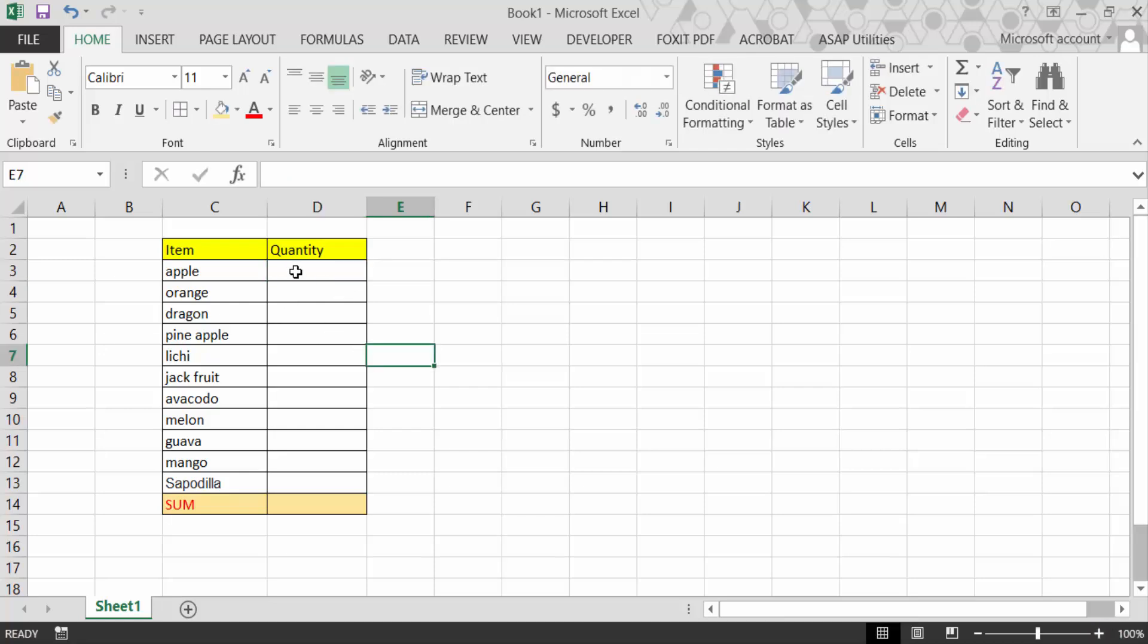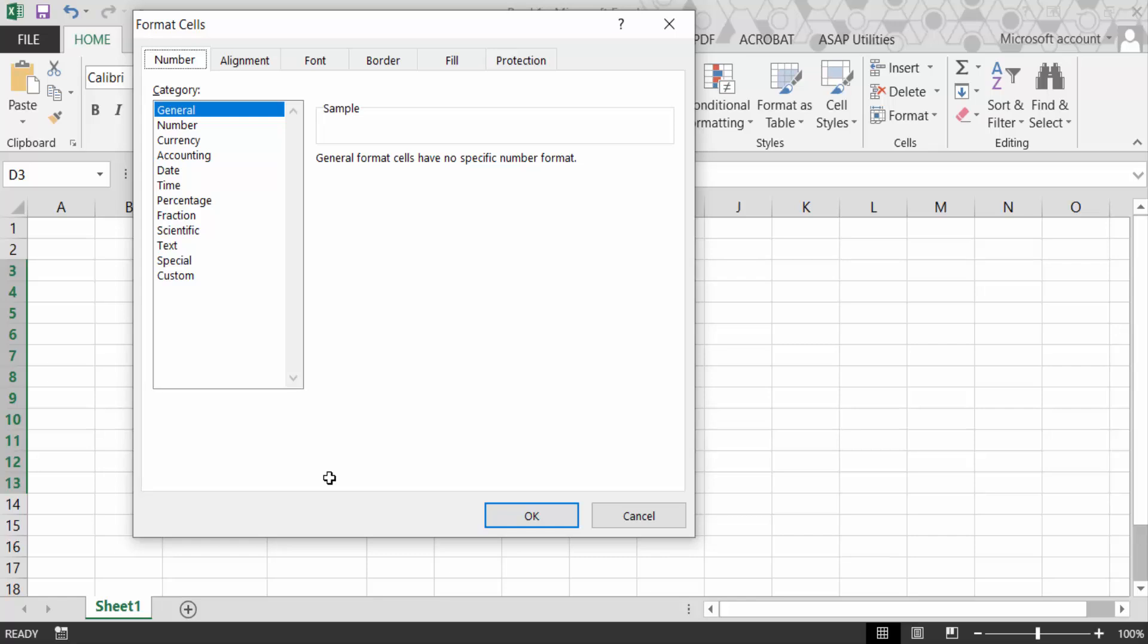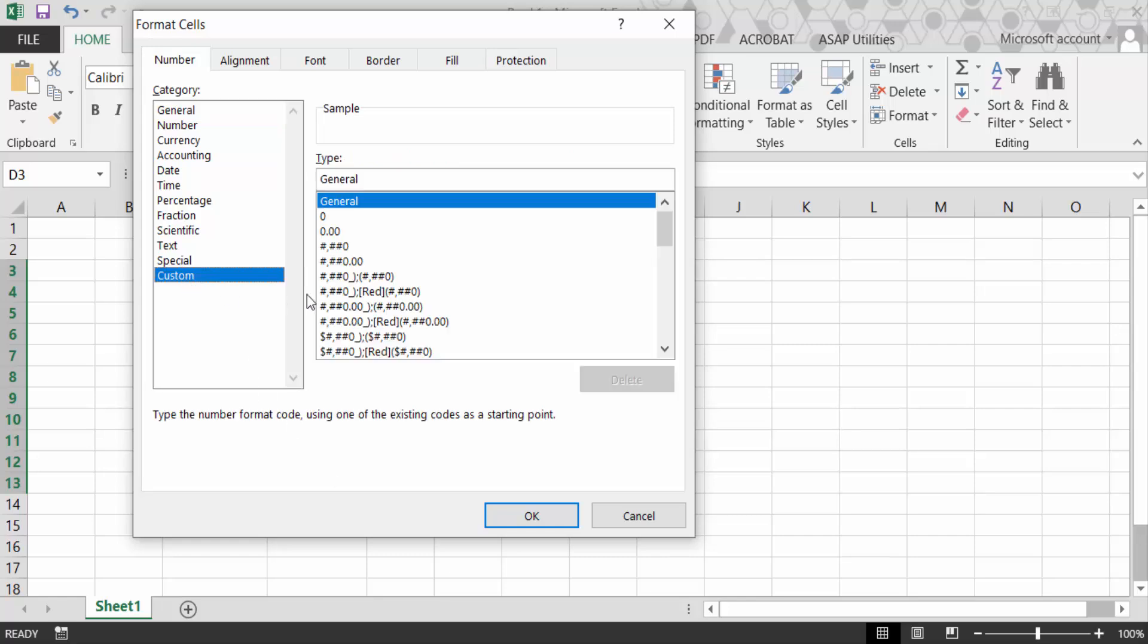select all the cells where you want to add numbers with text, and then press Ctrl+1. Now go to Custom, and in General, type 0 with space, then double quote, and type kg